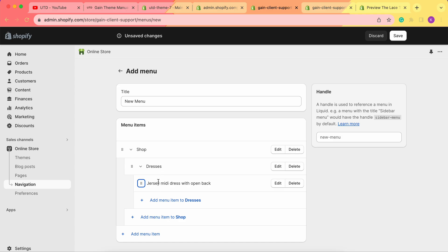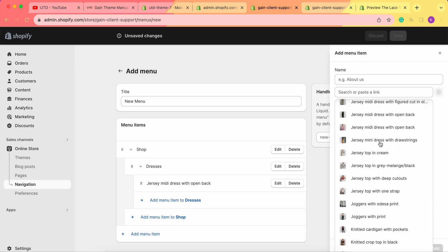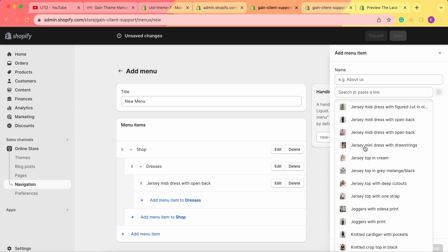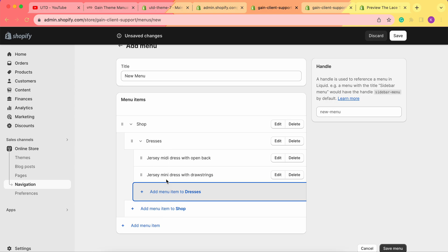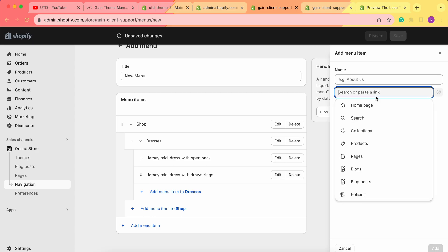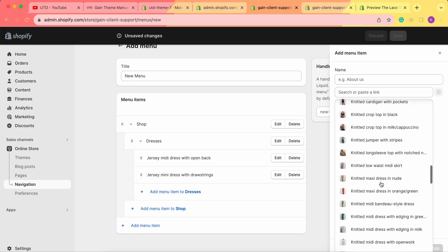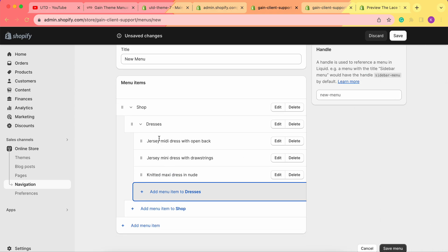As you can see, we get this one example of a sub-product underneath the sub-menu. We can of course add more products. Let's choose products again — we have the jersey mini dress with drawstrings. You don't actually need to type in the name; once you choose the product, the name automatically changes to the name of your product. So we click Add, and now we have another product underneath our dresses sub-menu. Let's add one last one here — we have knitted maxi dress in nude. Now we have three products underneath the dresses sub-menu, which is itself underneath the shop menu.